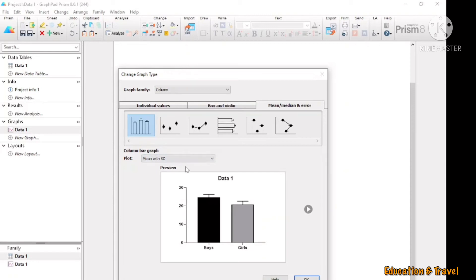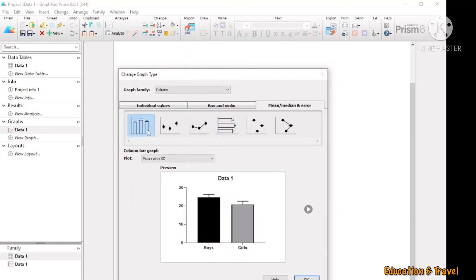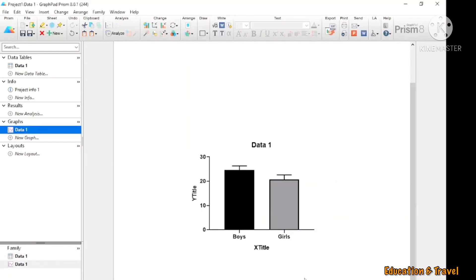Then you have to choose which type of bar chart you want to use — this one or this one. I want to use this one, so then click OK. Now you have your chart very easily.